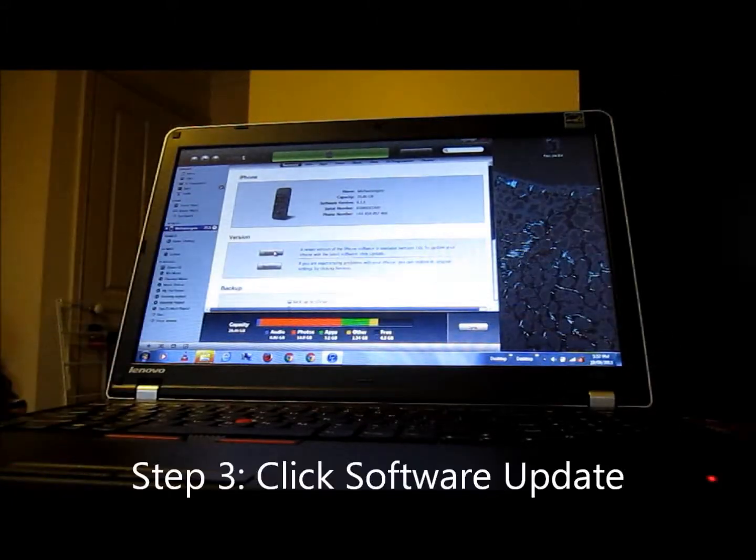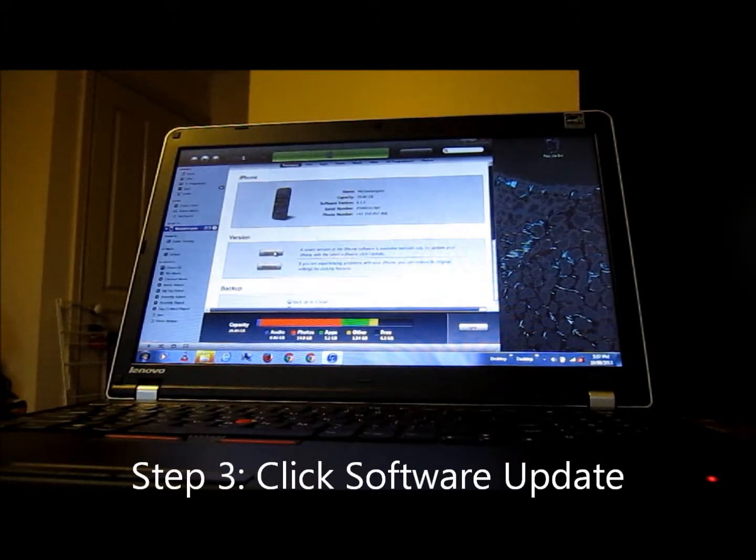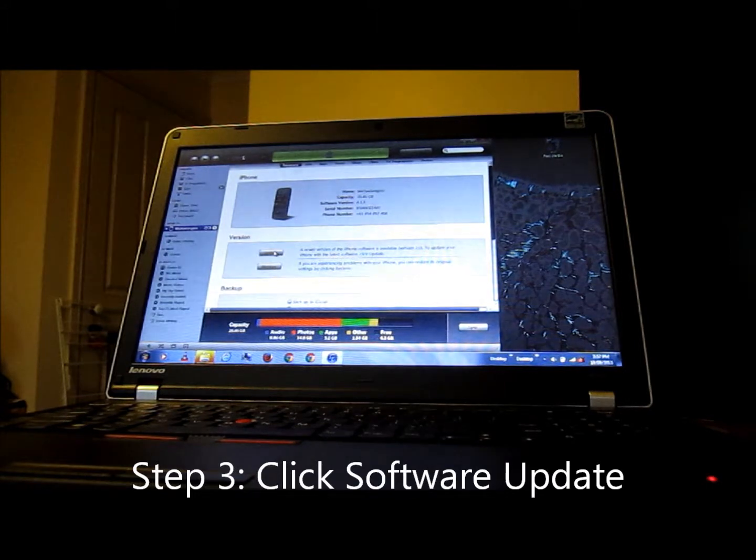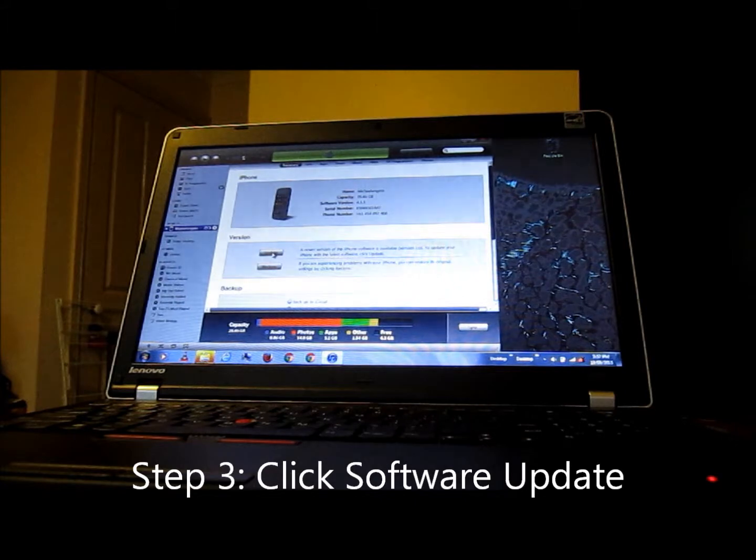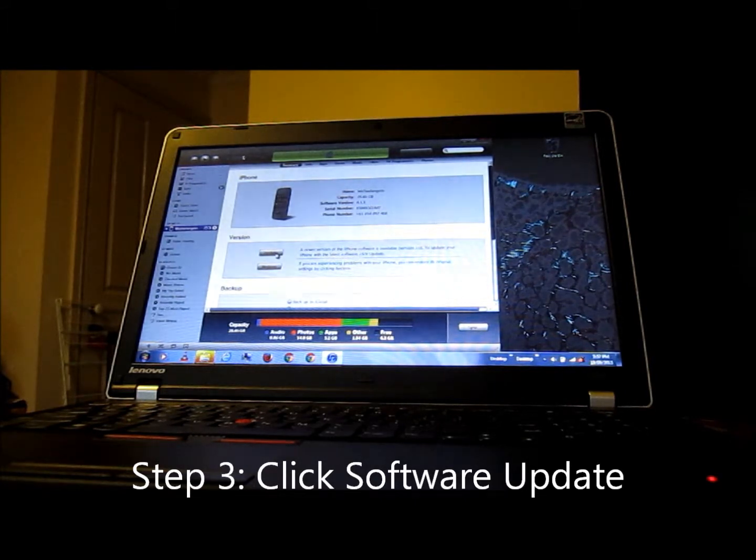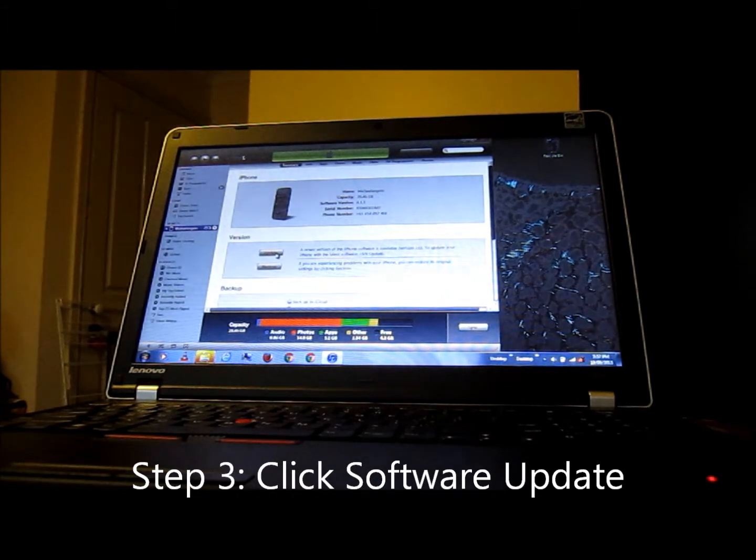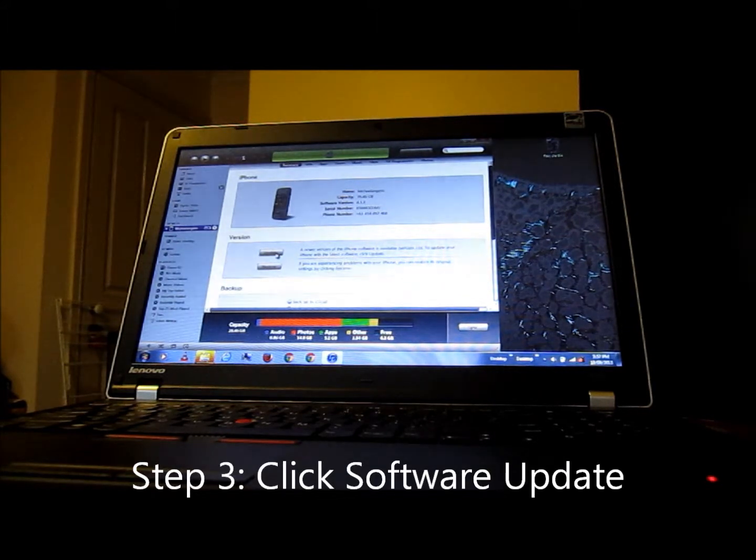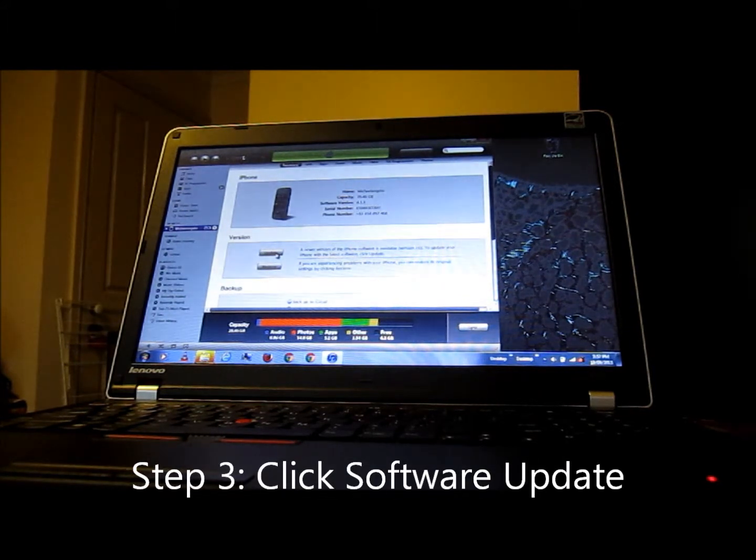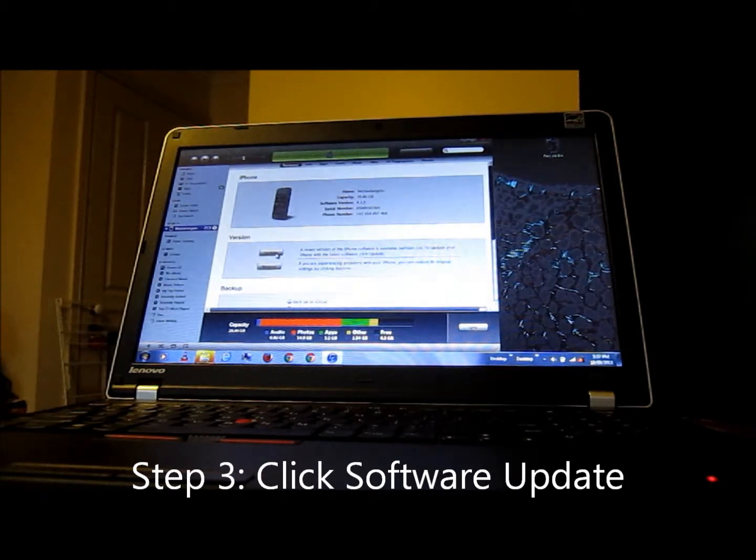So once your backup is complete, go back to the Summary page in iTunes, and then under Version, press on Update. This will tell you that a newer version of the iPhone software is available, Version 7. To update your iPhone, just press Update, download and update.